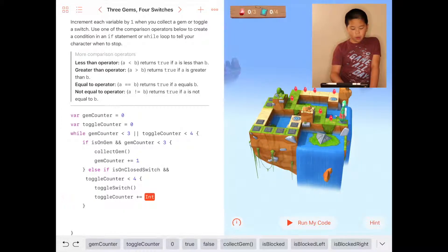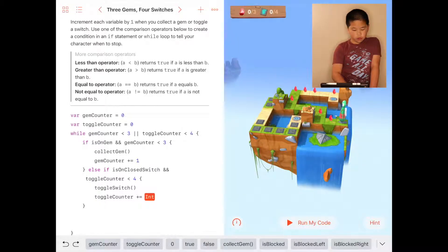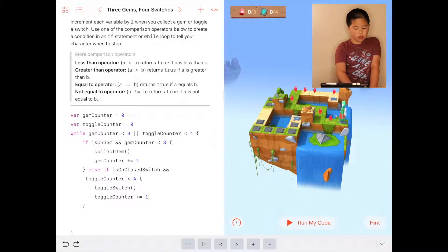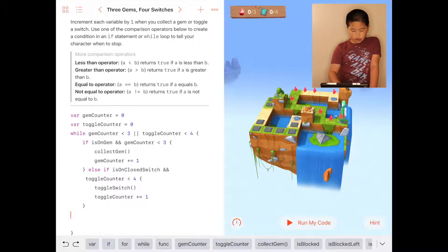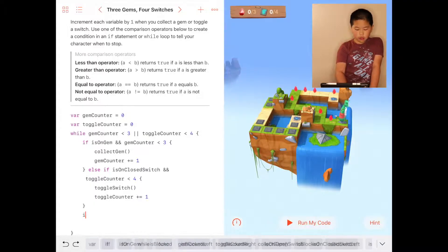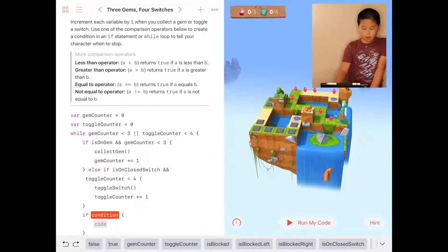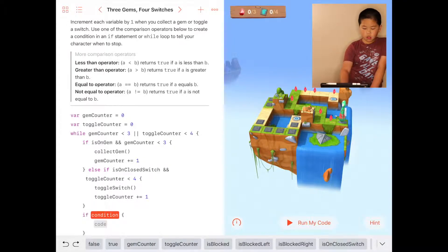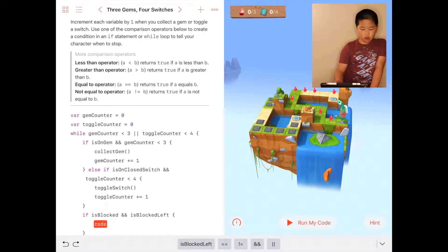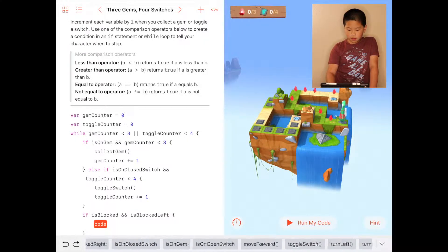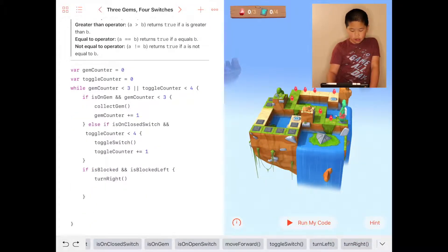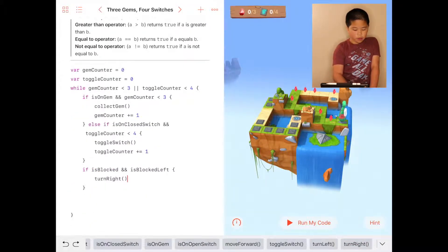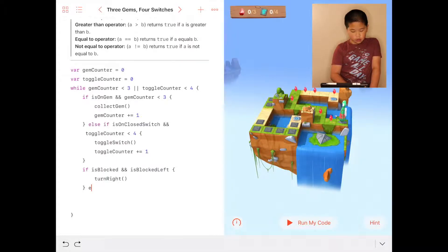Then you're going to do the movement logic. If isOnGem and isBlockedLeft, the code is going to be turnRight. Then you're going to do the other one with else if, or you could do it with if else.